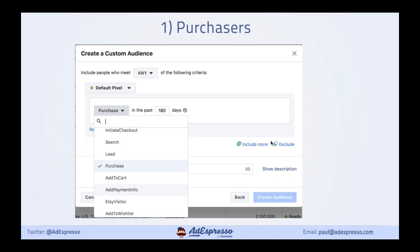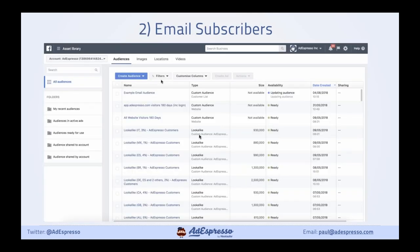If you want to create an audience from the pixel, when you go to create an audience in Business Manager, you can create a custom audience of website visitors. There's a dropdown where you can create an audience of purchases — or if you're doing lead gen, you can pick leads or whatever pixel events are on your website. We can also build an audience based off email subscribers — let me show you how this works.